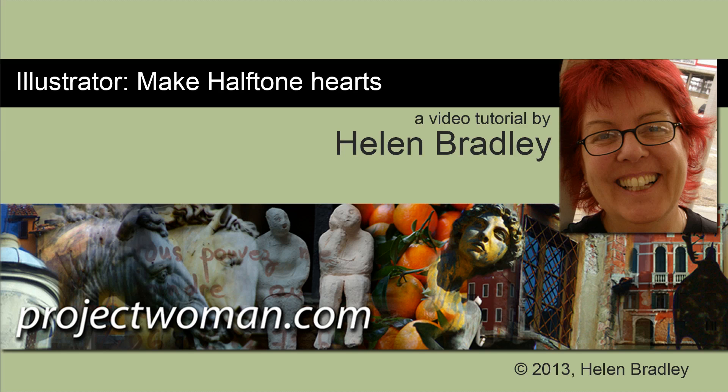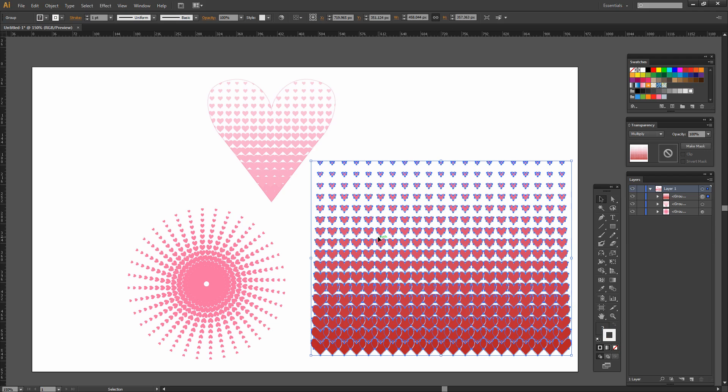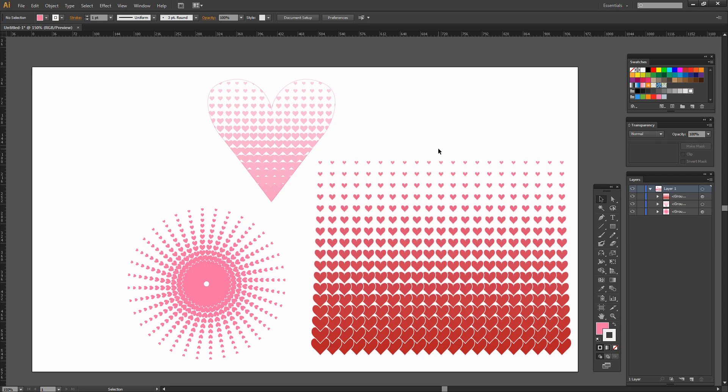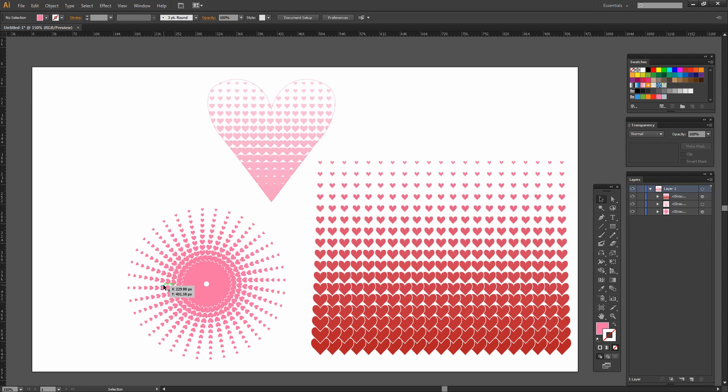Hello, I'm Helen Bradley. Welcome to this video tutorial. In this tutorial I'm going to show you how you can make halftone hearts in Illustrator. Before we get started creating our halftone heart effect, let's see what it is that we're aiming for. This is the effect that we're going to create by the end of this video tutorial. If you look out for the next video tutorial in this series, I'm going to show you how to create this effect and this one too. But for now, let's get started on this effect.